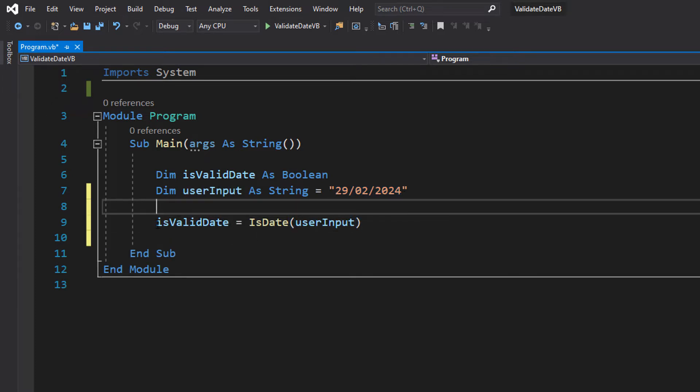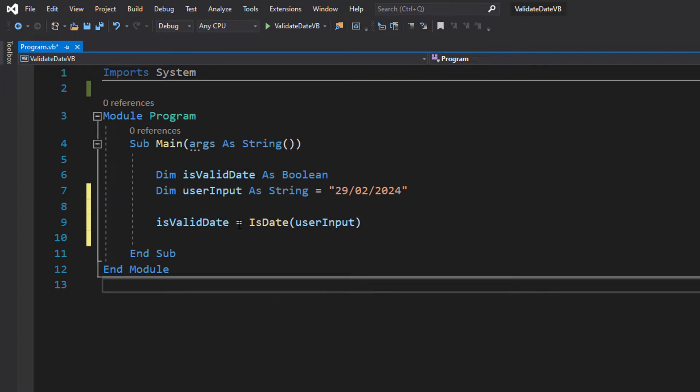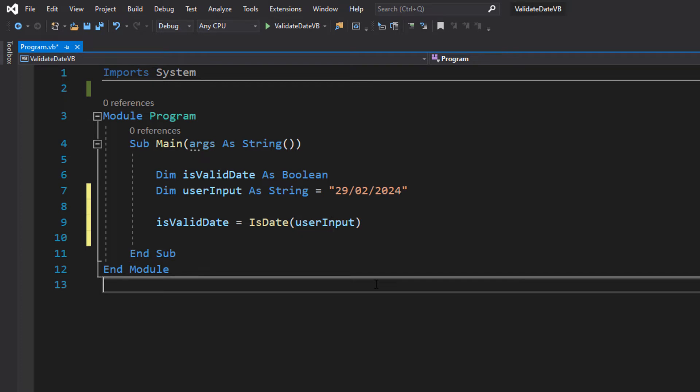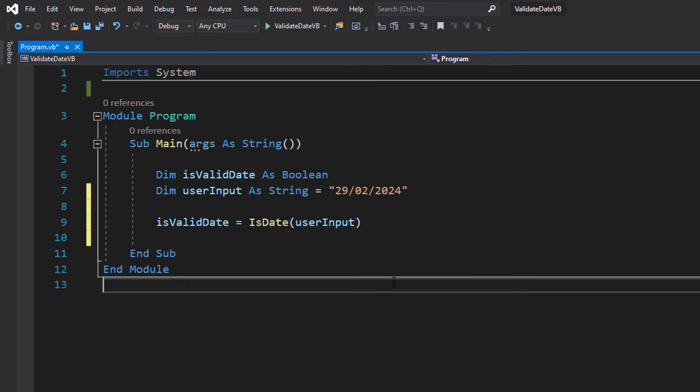So what you want to do is isValidDate, which is the boolean we created here, equals isDate userInput. We're calling a function that's with Visual Basic and it accepts a string and then returns a true or false. It basically does a check on the string we input to check if it actually is a valid date or not.